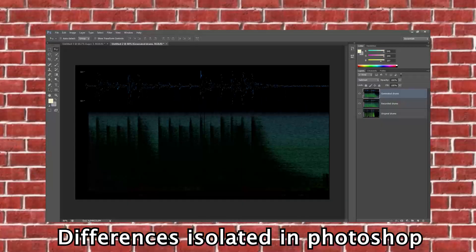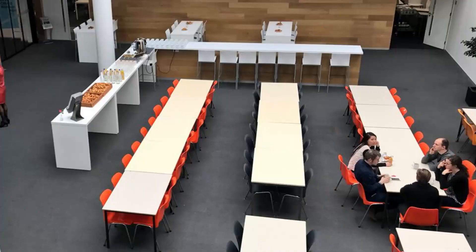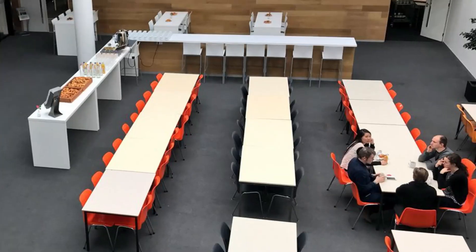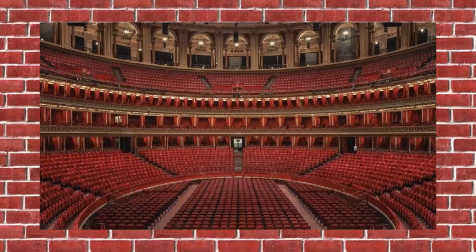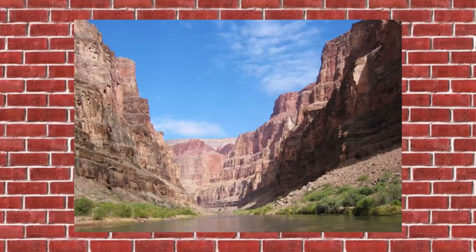Aside from the background noise in the original recording, these results are, as you can see, nearly identical. Now this location is not super exciting, but imagine if it was a concert hall or the Grand Canyon or any place you can imagine really.